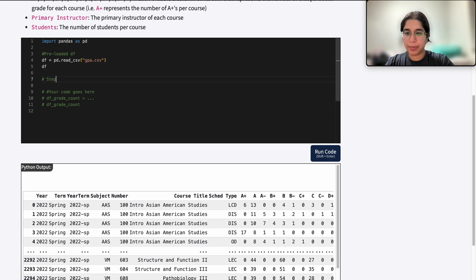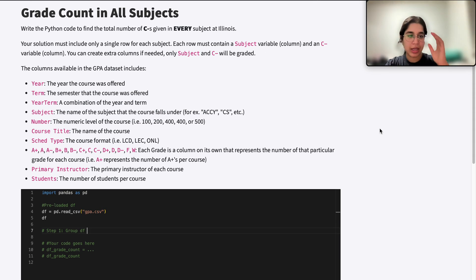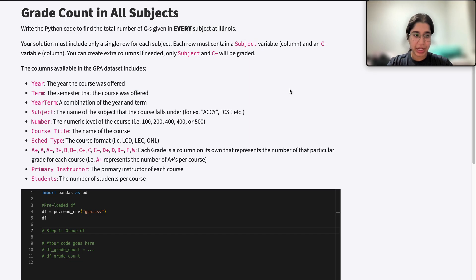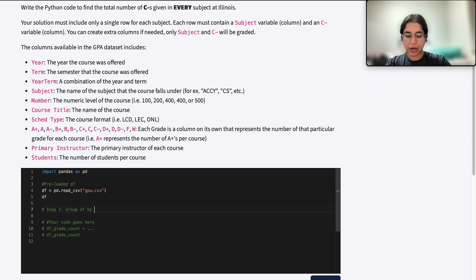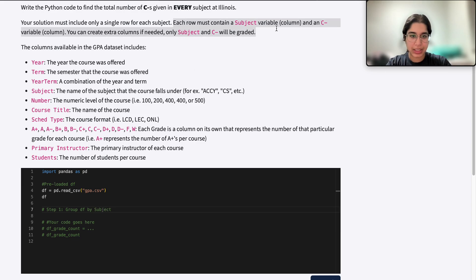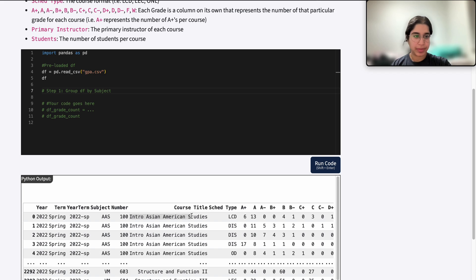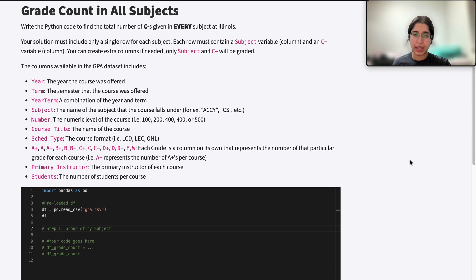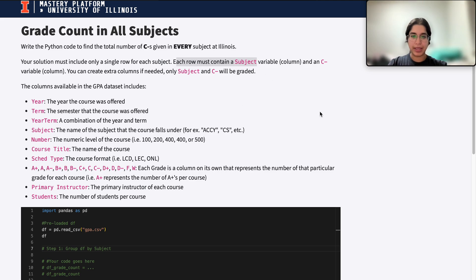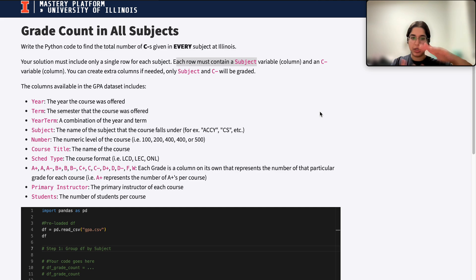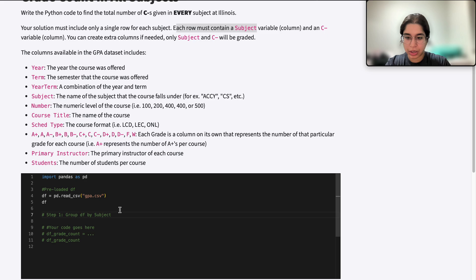Step one is to group the DataFrame. What do we want to group by? The question says we want to find the total number of C-minuses given in every subject, so each row must contain a subject. That means we need to group the DataFrame by subject. The fact that each row must contain subject is a really good indicator of what column we need to group by. If it said each row must contain a different course, then we would group by course title. But here, since each row must be a different subject, we want to compile all the courses belonging to each subject so we only have one row per subject.